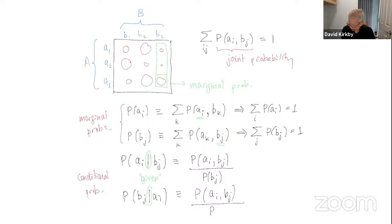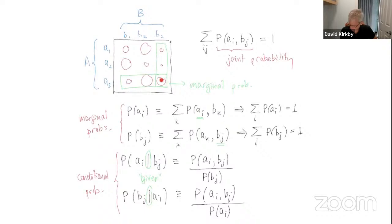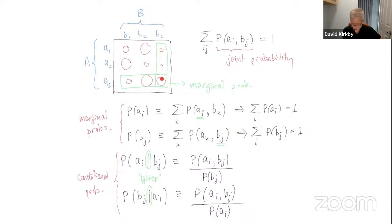We could also restrict attention to a row: P(Bj | Ai). The definition is essentially the same, just flipping Ai and Bj in the denominator. The numerator is already symmetric, so nothing changes there. The conditional probability of A given B is not the same as the probability of B given A, because while the numerator is the same, the denominator differs — in one case you're summing these three values, in the other you're summing a different three.